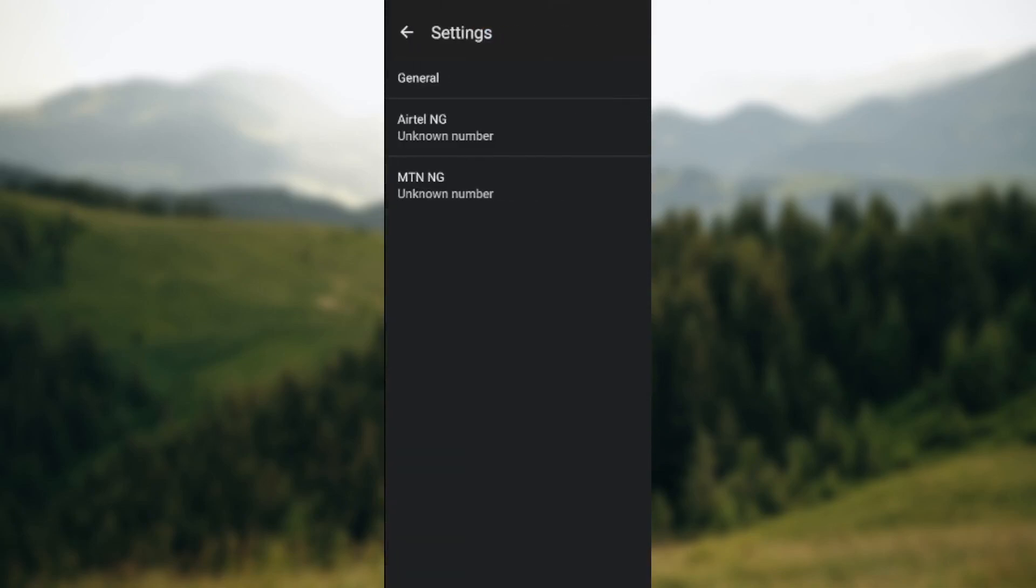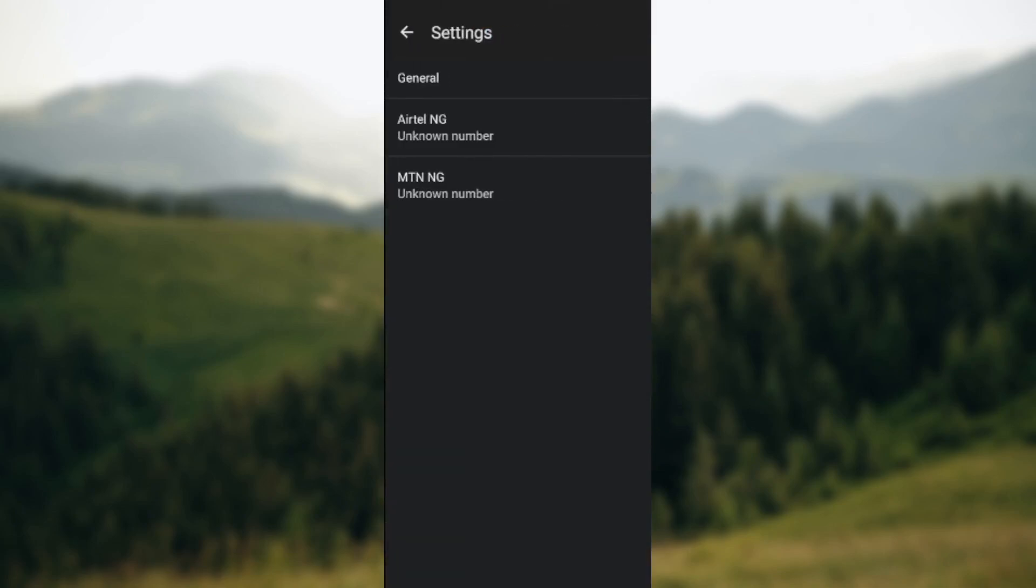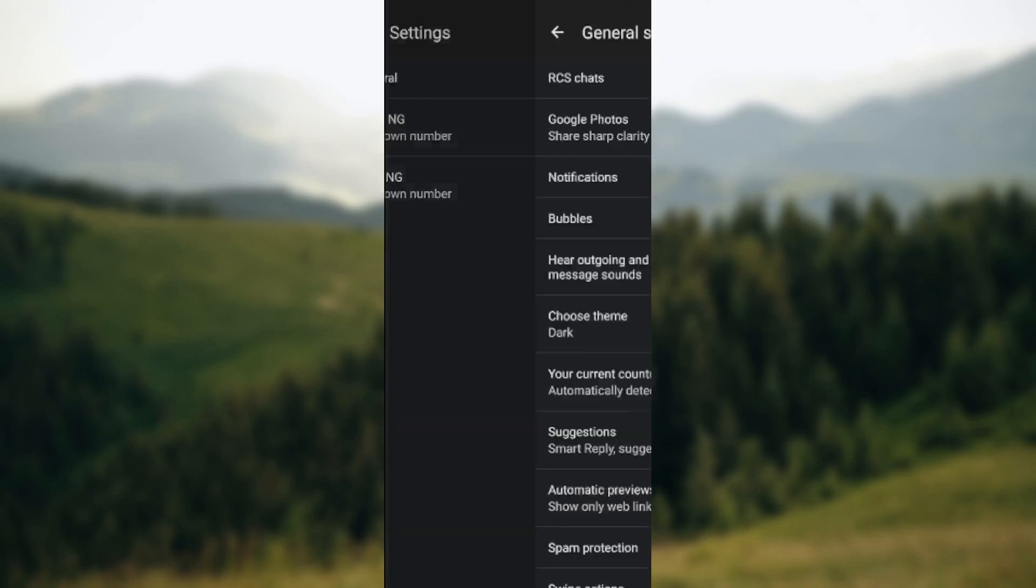Just click on messages settings. Once you've clicked on it, you'll be taken to the messages settings page where you see general, RCS chats, and your SIM card. You just click on general.